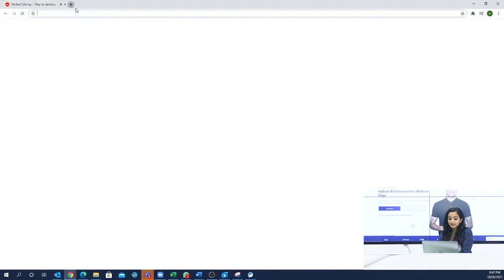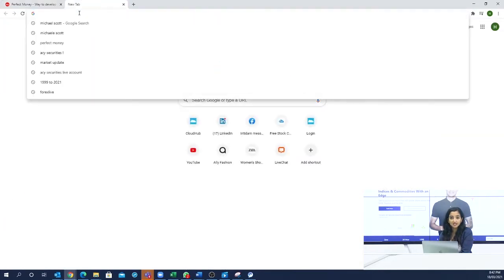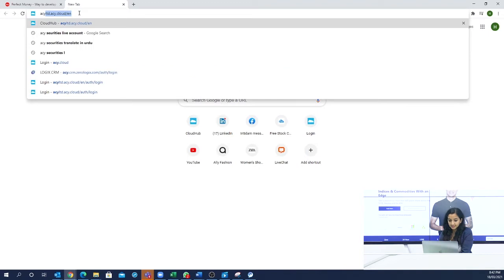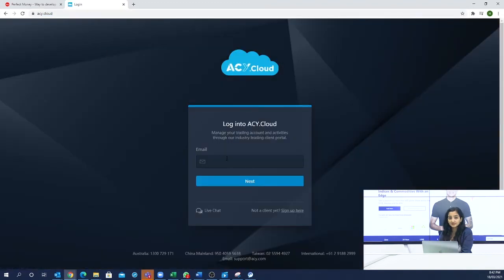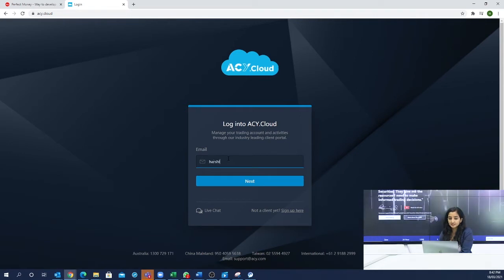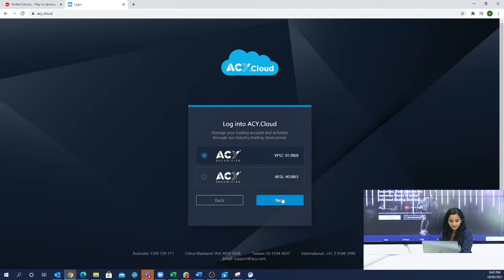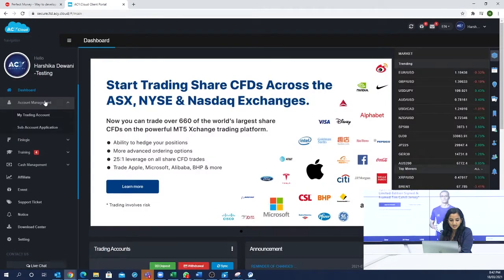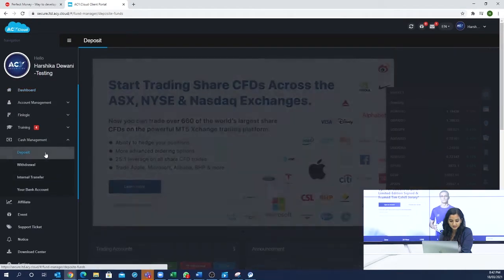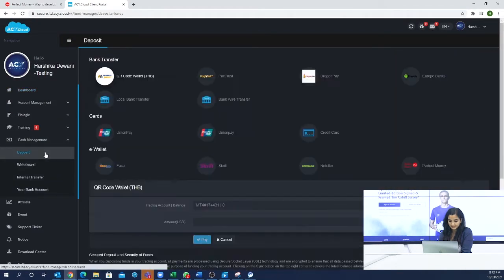You can log in to your ACY Cloud account. We will give you the ACY Cloud login details when your ACY Securities account is ready. You have to go to ACY Cloud — this is your cloud. You will go to Cash Management and then Deposit.